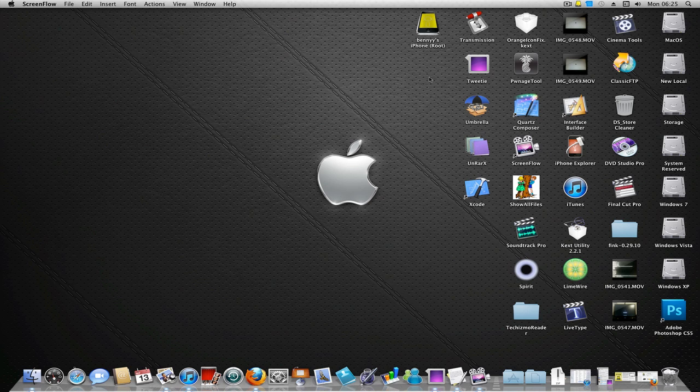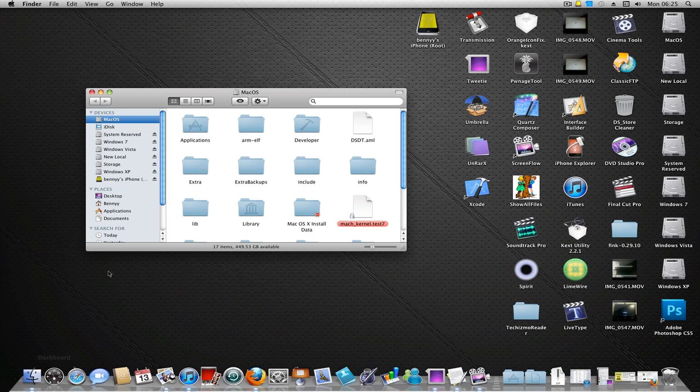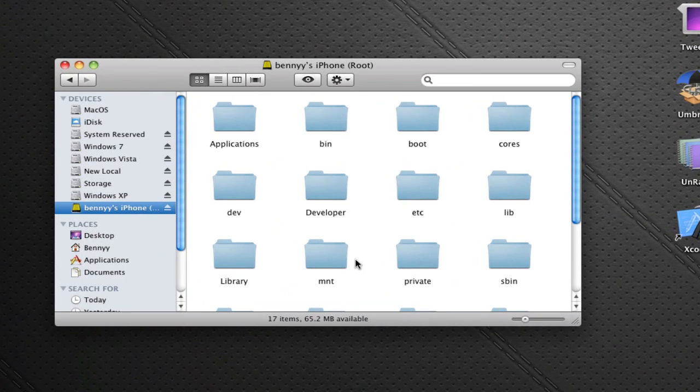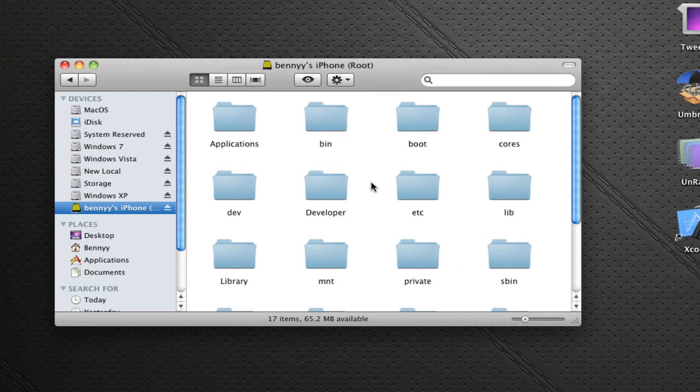As you can see, it shows up on your desktop and also shows in Finder right there. If you click on that, you can view the root file system as long as your device is jailbroken.